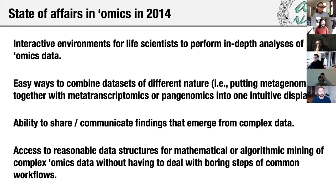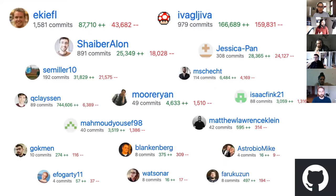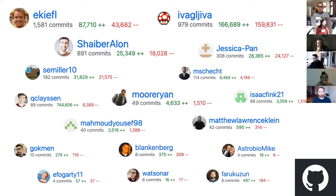In 2017, things started to change. Alon Shaver joined our group and started writing code as well. As of today, Anvio is lucky enough to benefit from the efforts of many talented individuals. What you see on the screen here is an incomplete list of names who contribute to the Anvio codebase on GitHub.